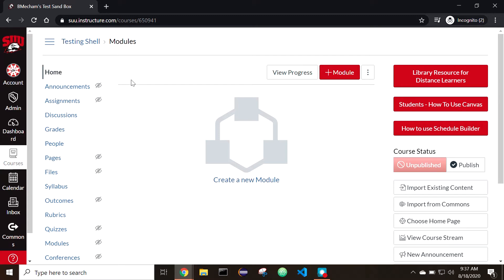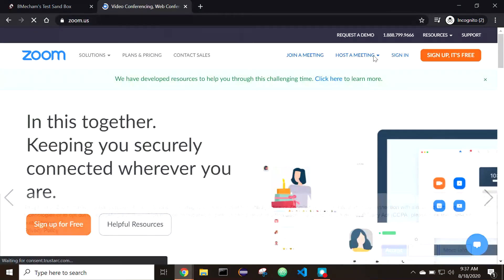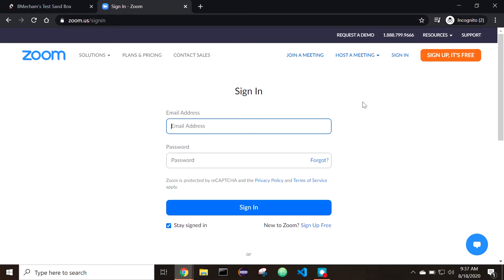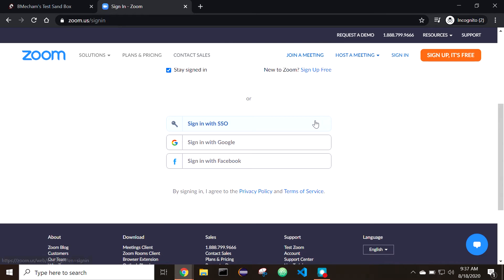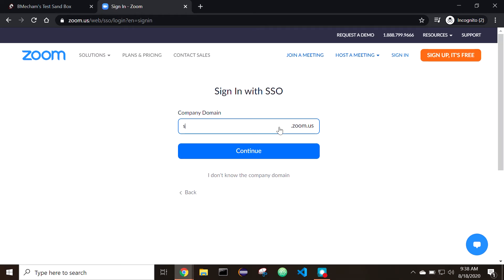First, log into Zoom by going to zoom.us and select Sign In. Select Sign In with SSO, which is located below the login with email address and password. It will also ask for the company domain, which is SUU-EDU.